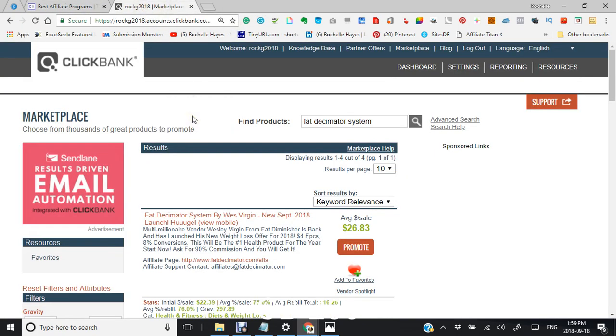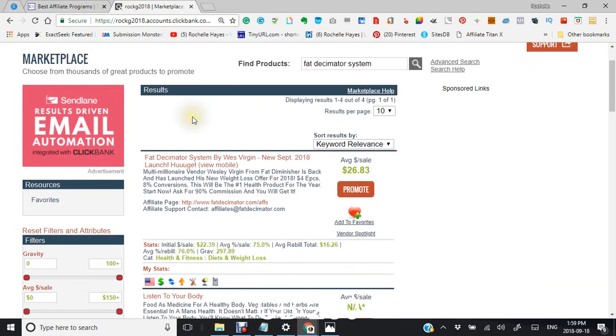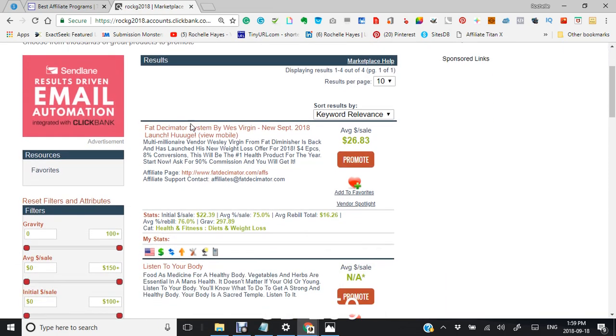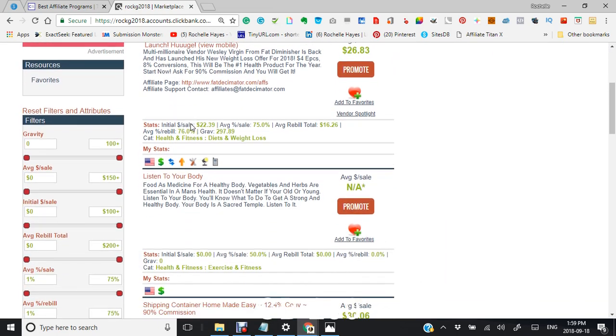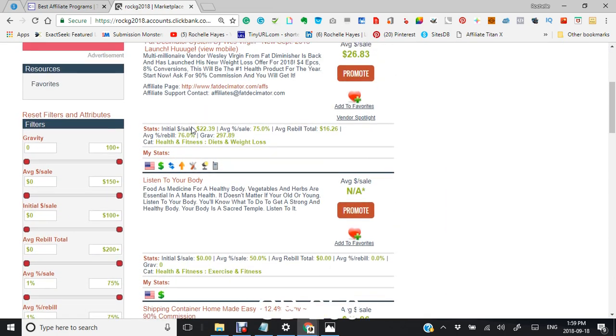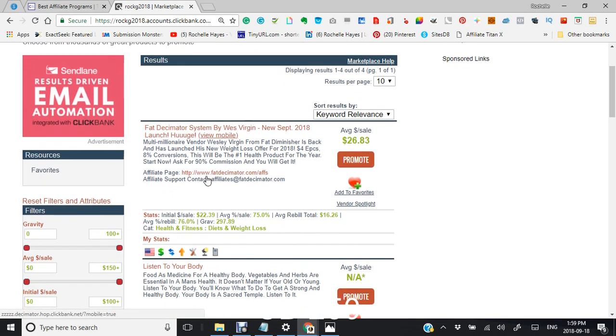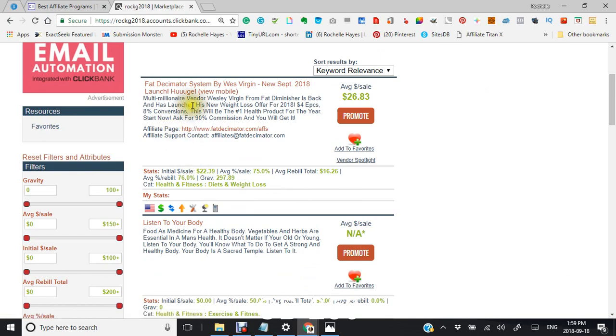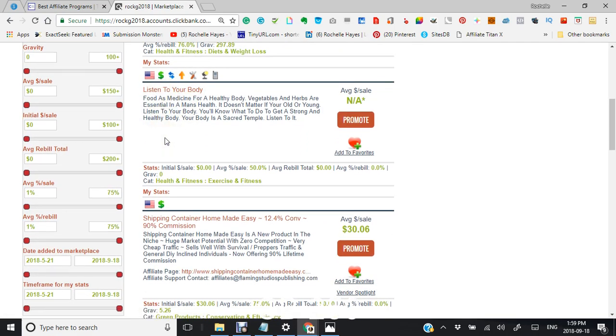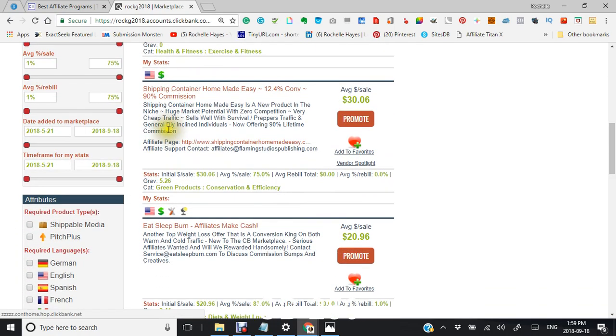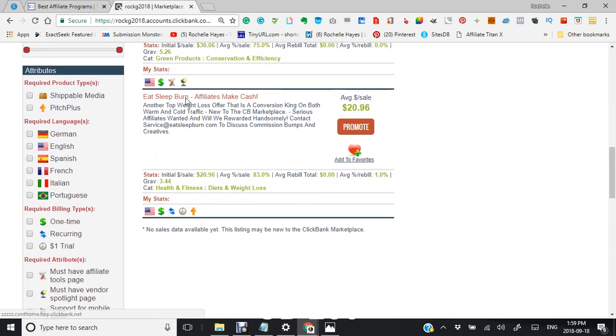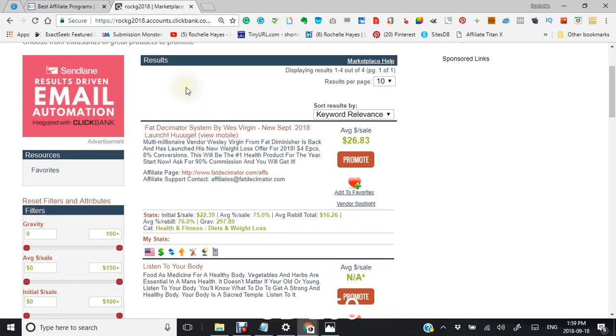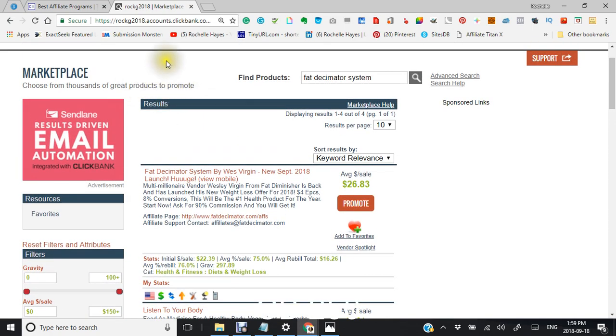So now we're back here at the marketplace and I just wanted to show you what's here so you could see the Fat Disseminator System by West Virginia, Listen to Your Body, Shipping Container Home Made Easy.